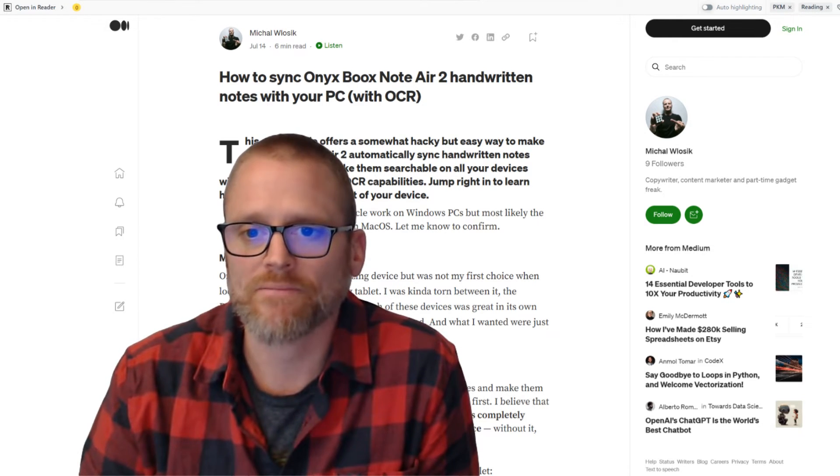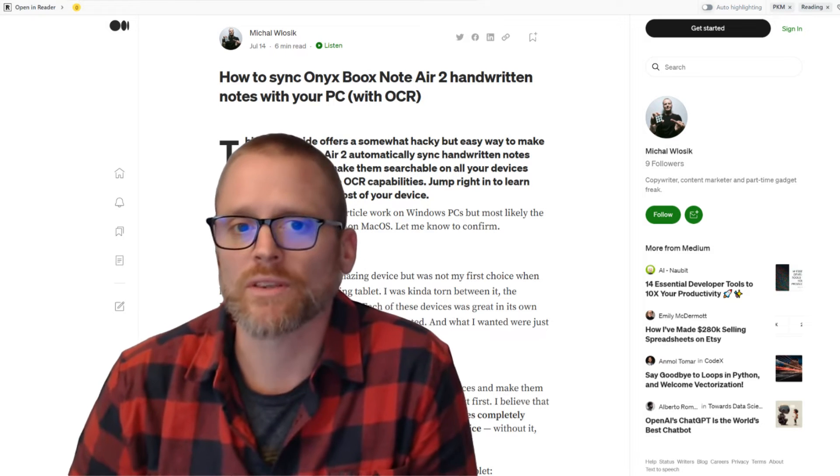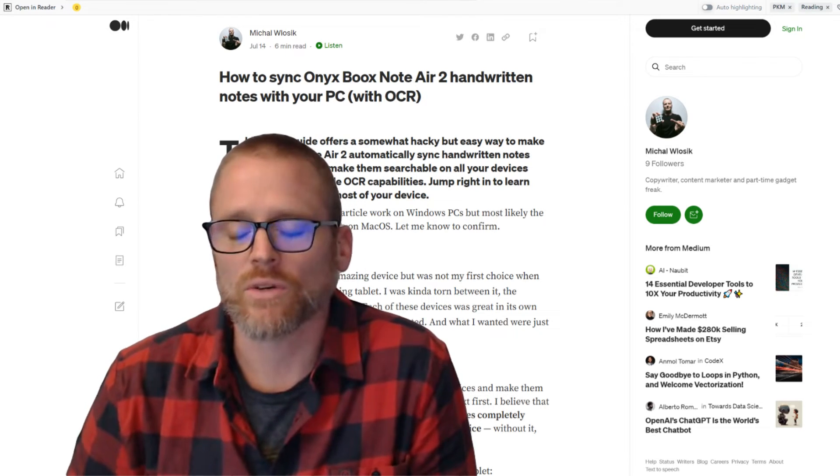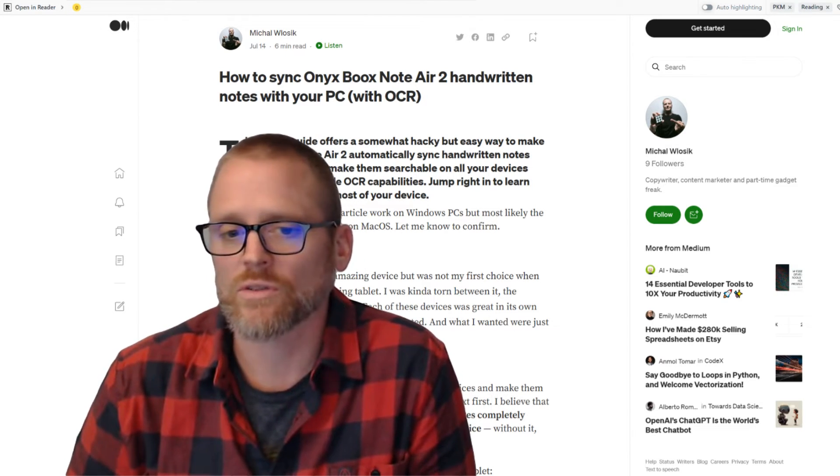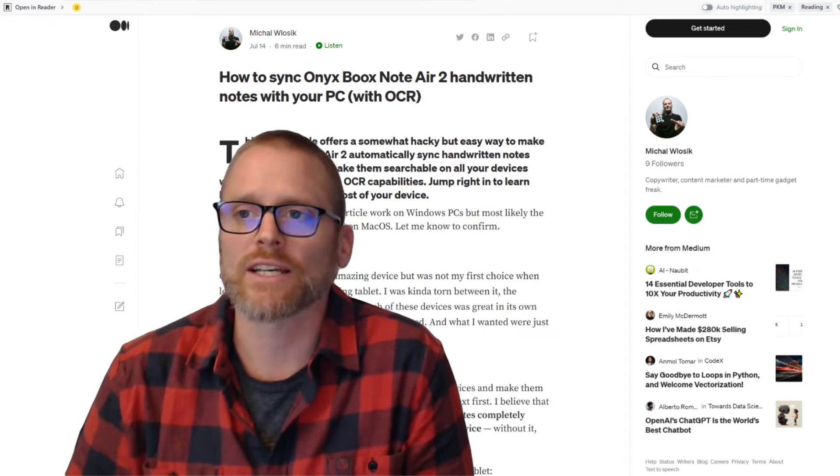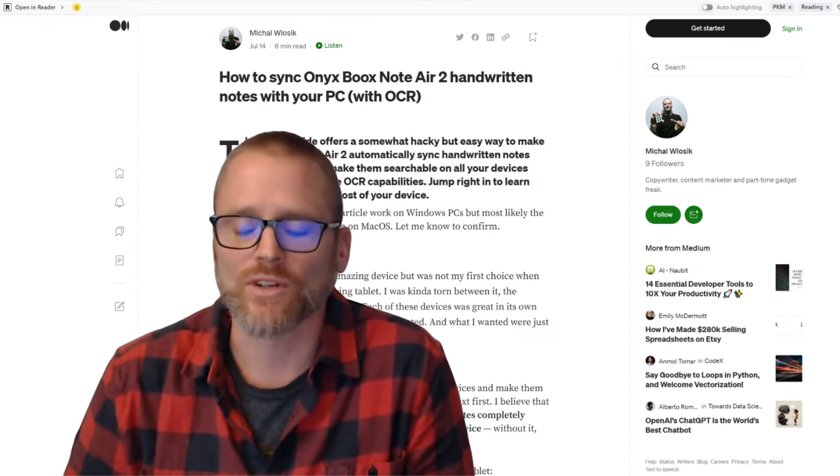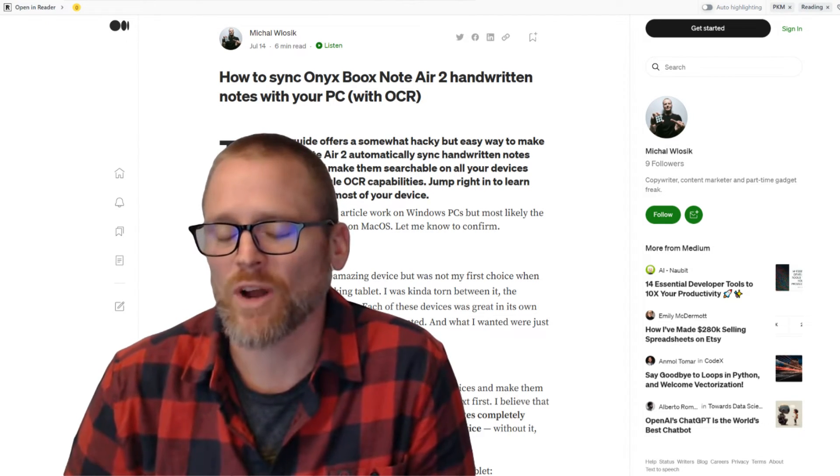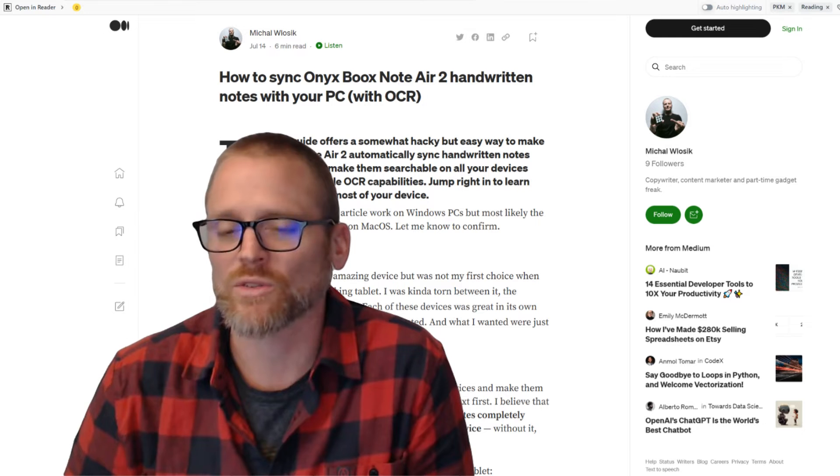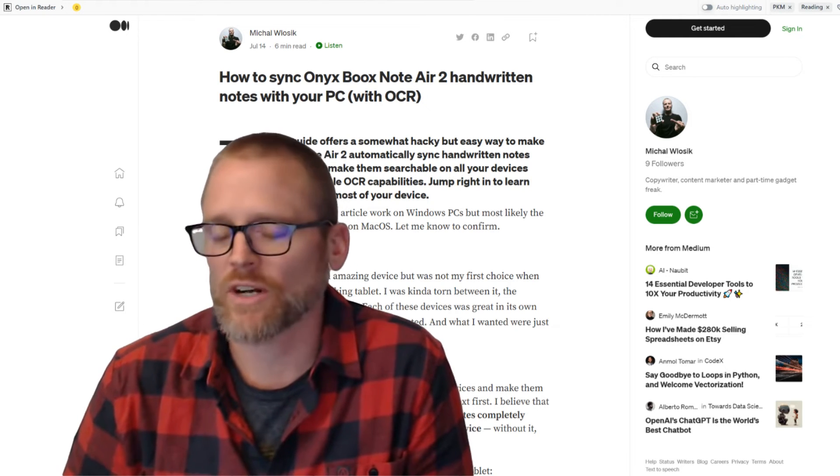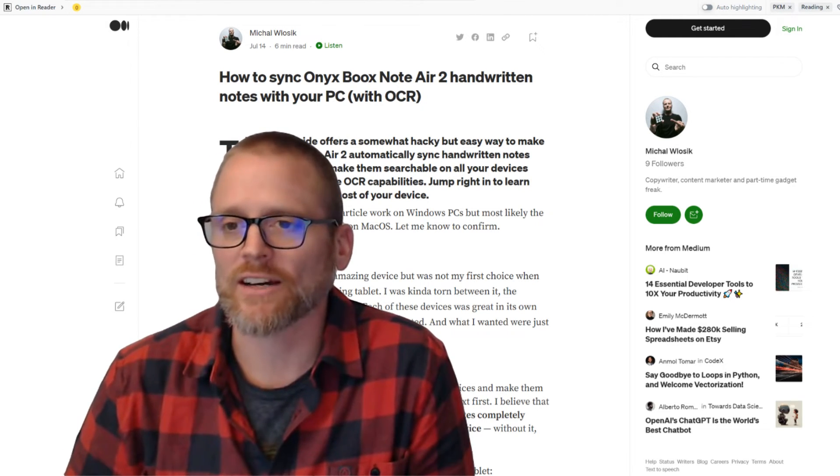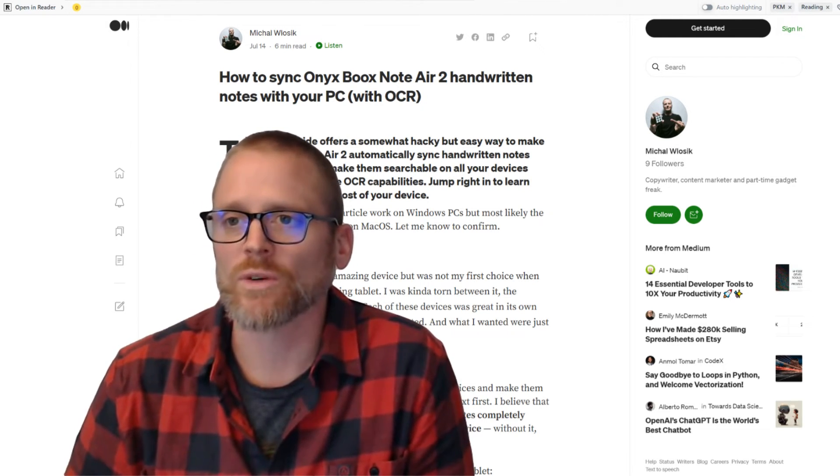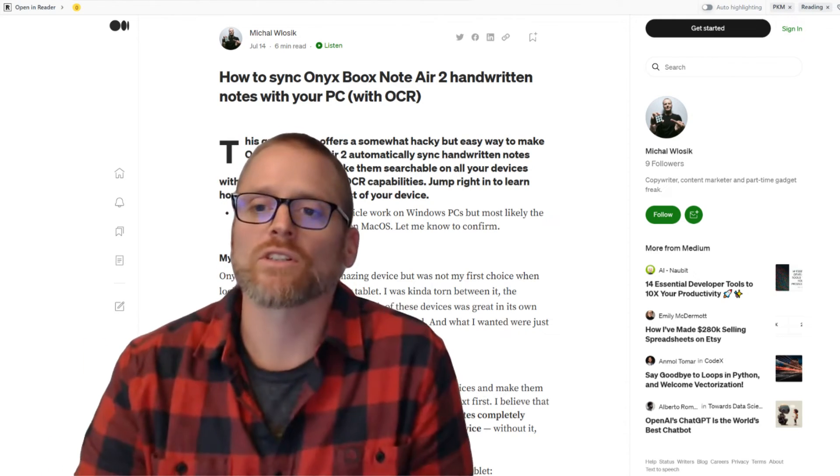You can see at the top what he's talking about with how to sync it with your PC so that you can search through. It would work with any device, any computer that can run both Dropbox and Google Drive. Great screenshots, great walkthrough. Go check it out and follow it.